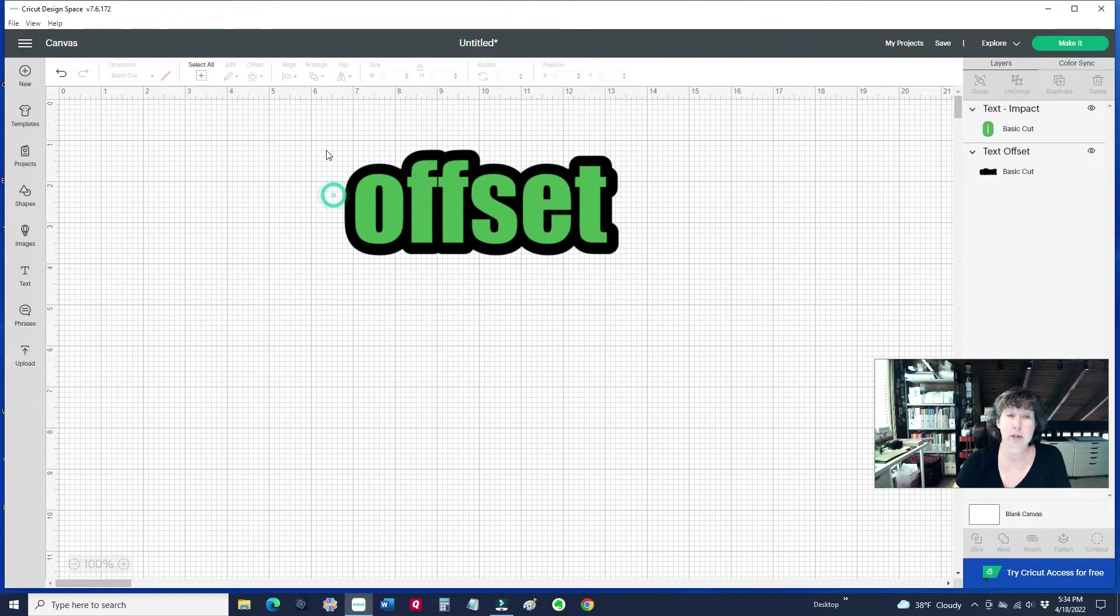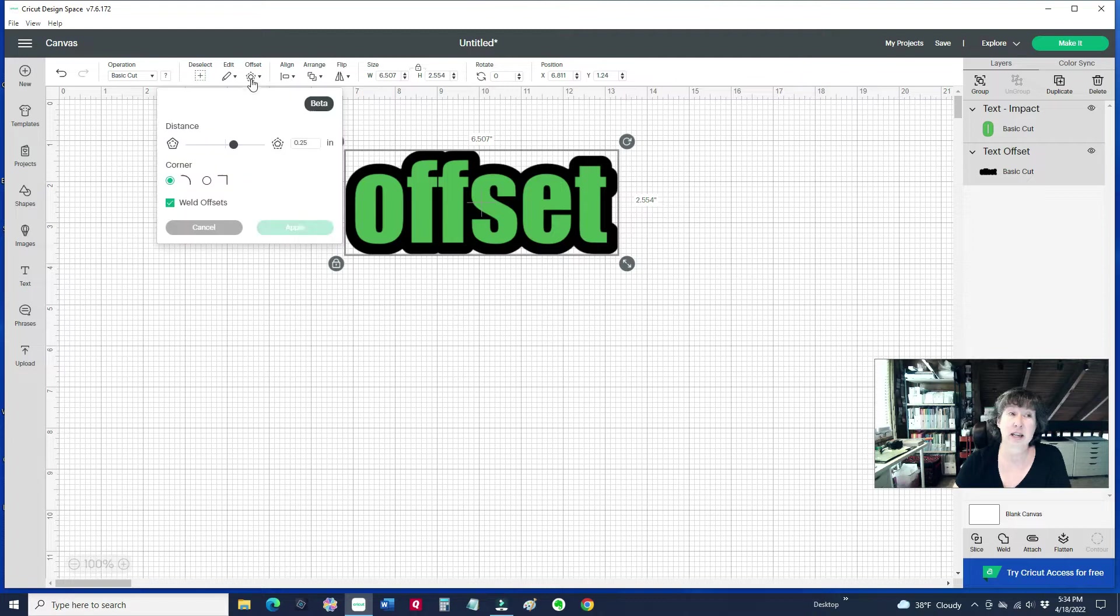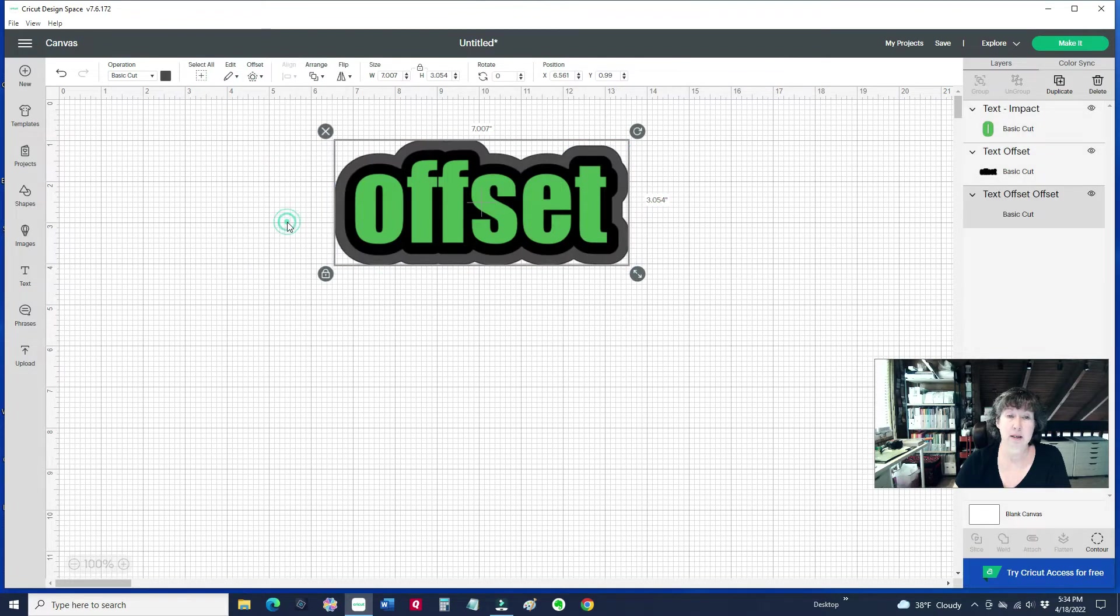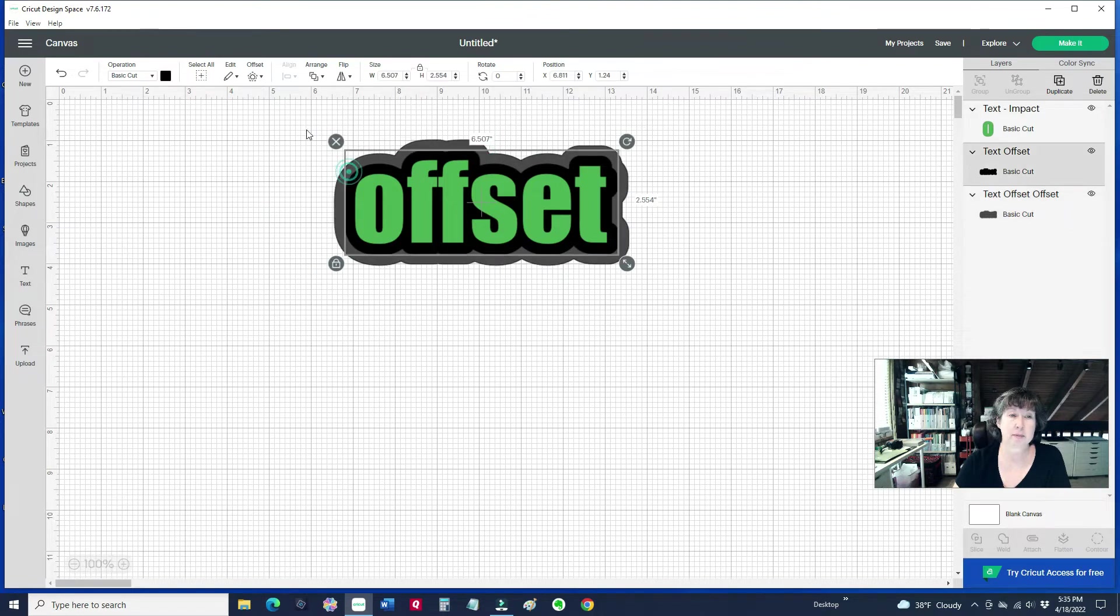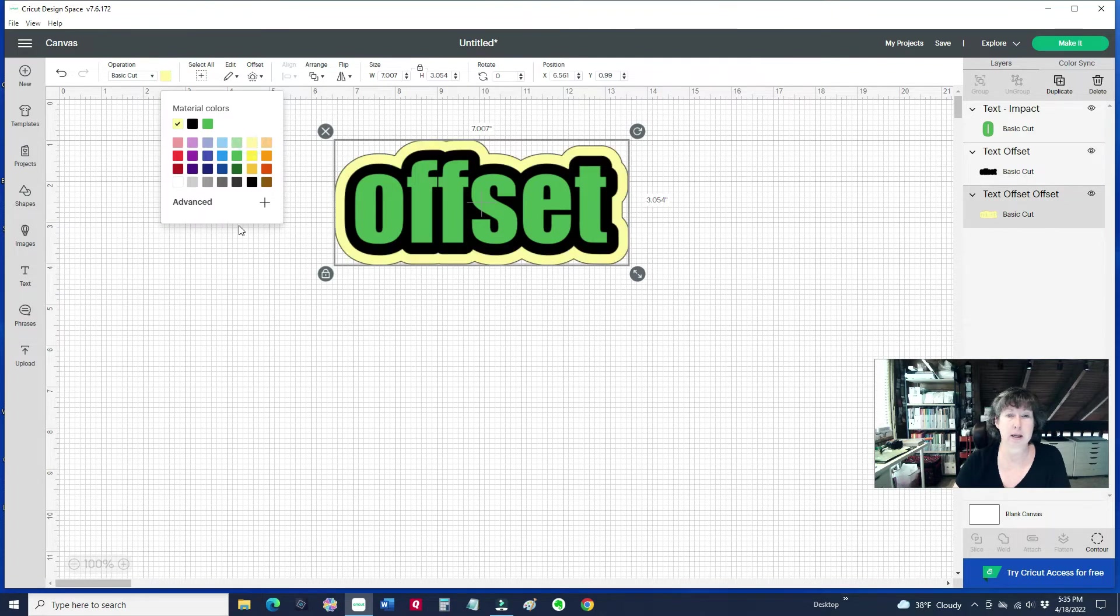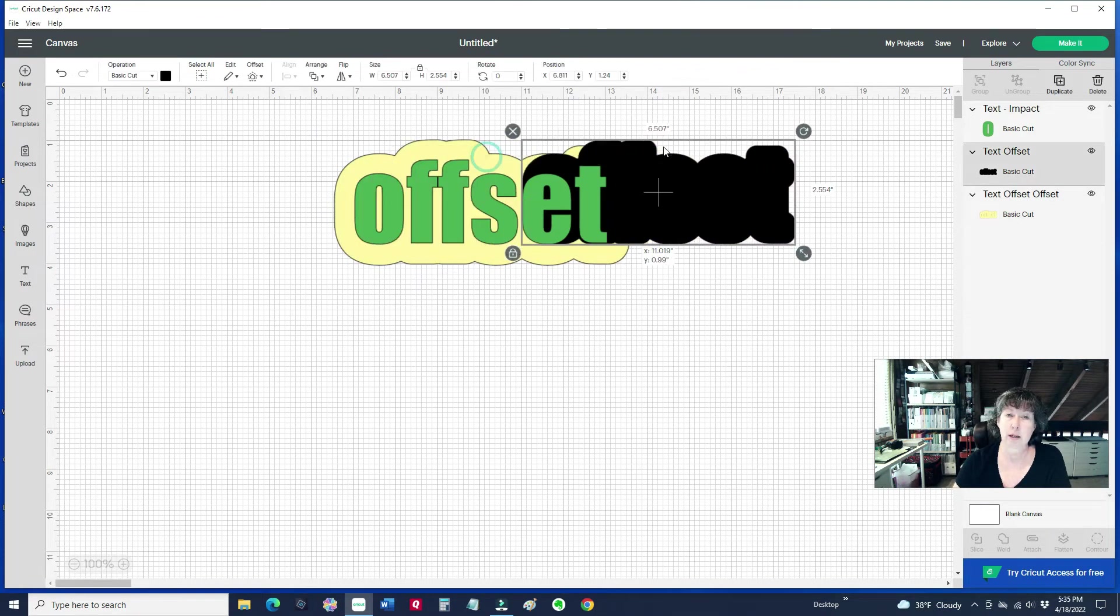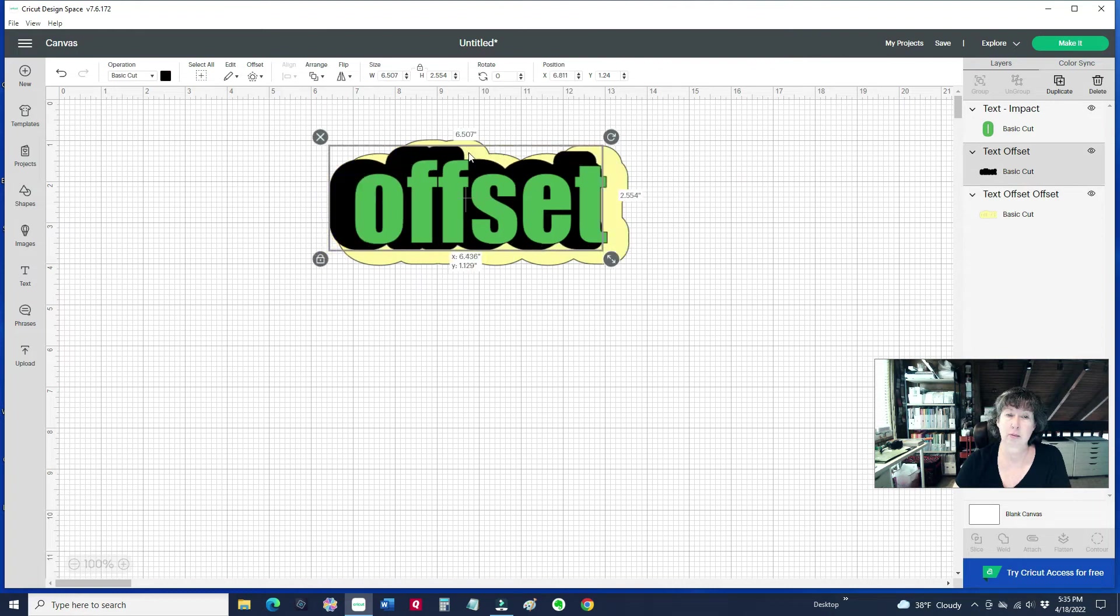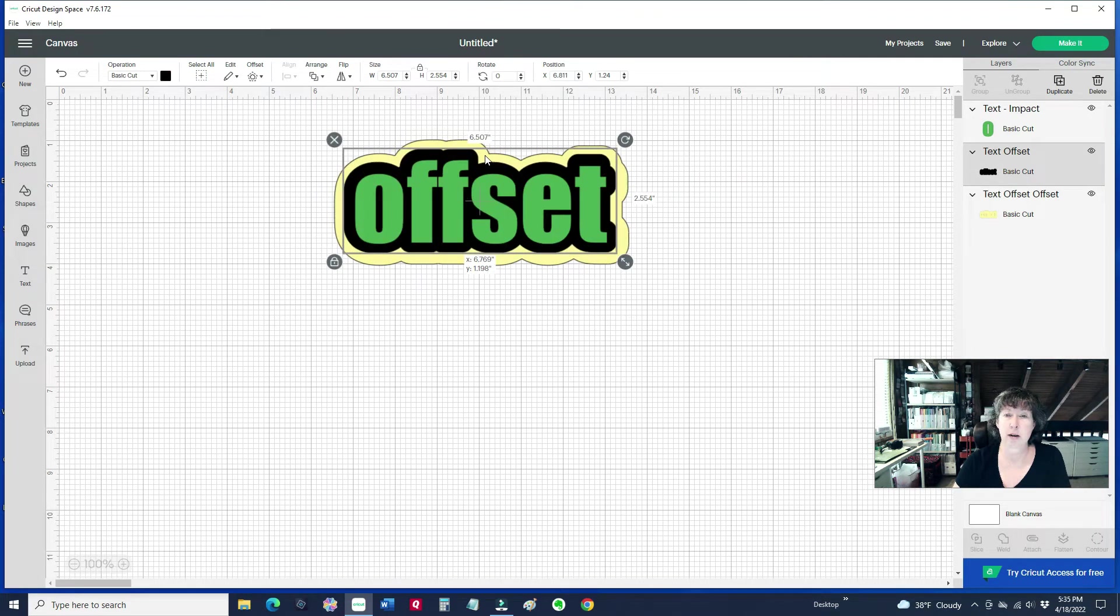Now notice that I can also have the whole thing selected and I can click on offset again and hit apply. And then it did another layer. So let me change the color of that. I'm picking that outward layer, and I'm just going to make it yellow. And notice that it also is another layer. So see, we've got the three layers now.